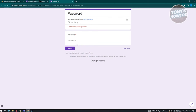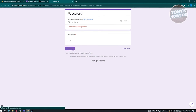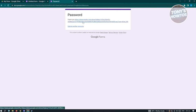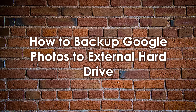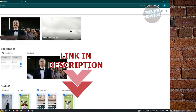Preview the form - when someone submits the correct password and clicks Submit, they'll receive the confirmation message containing the link to the folder, effectively locking your folder behind a password.